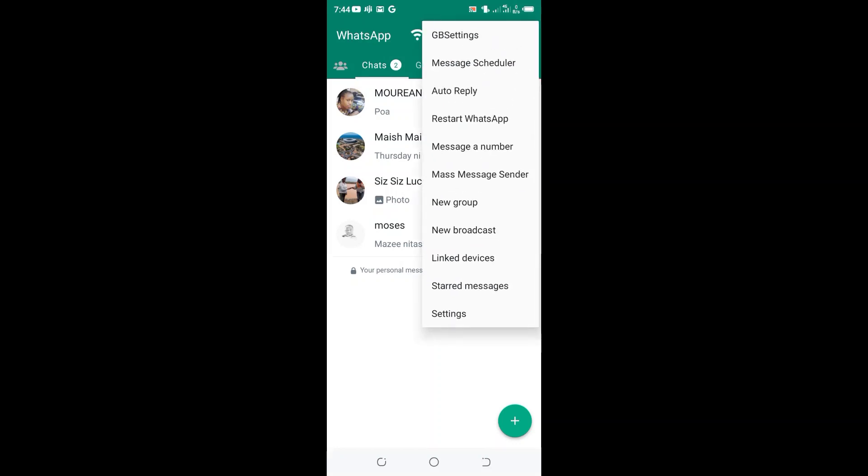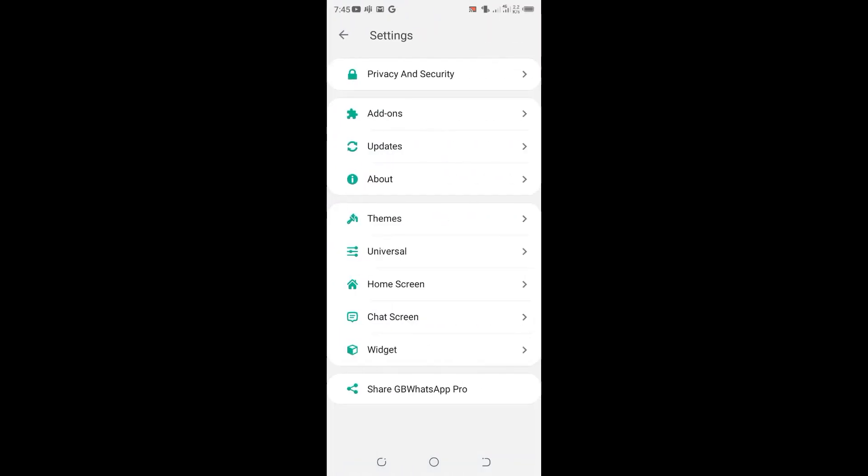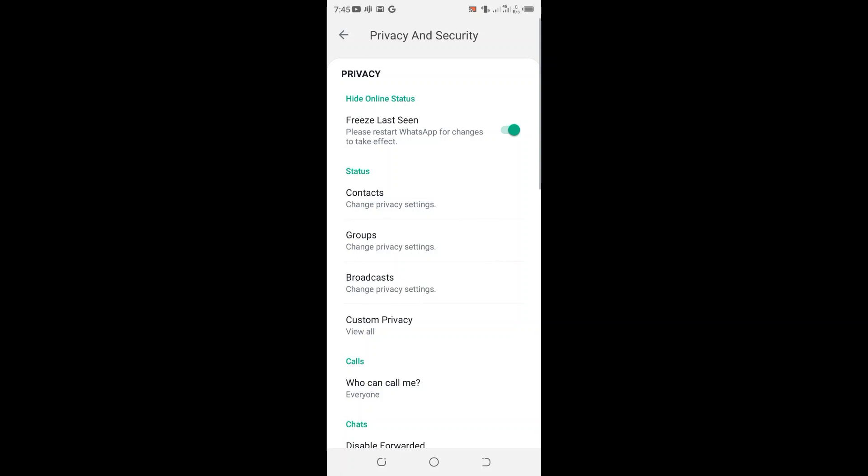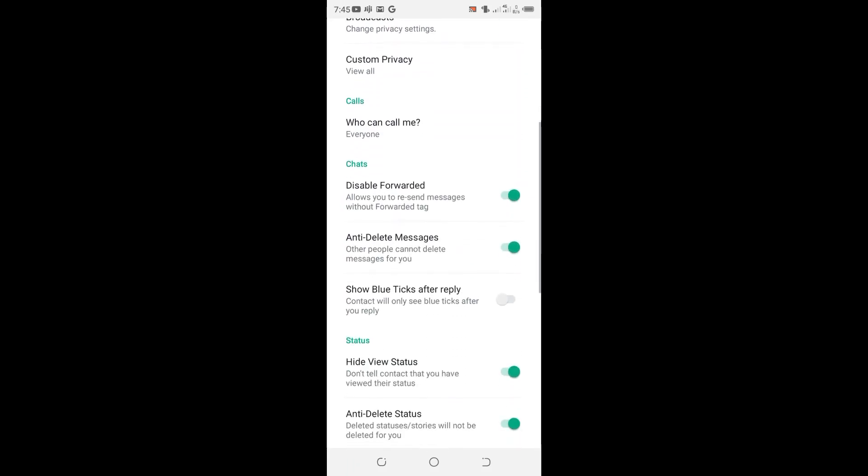Then move to GB settings. Click the option Privacy and Security, then scroll down. Here we have the chats option. If show blue ticks after reply is turned off, turn it on.